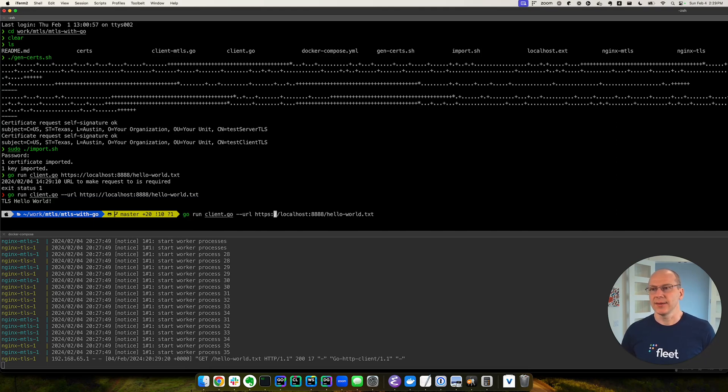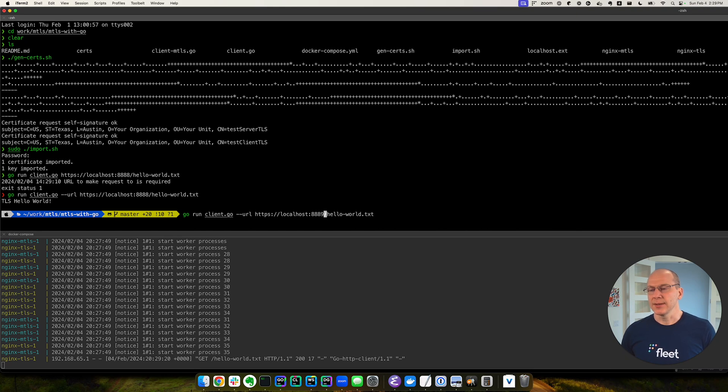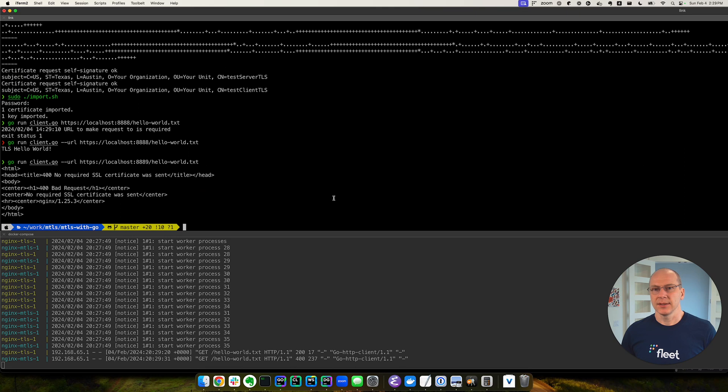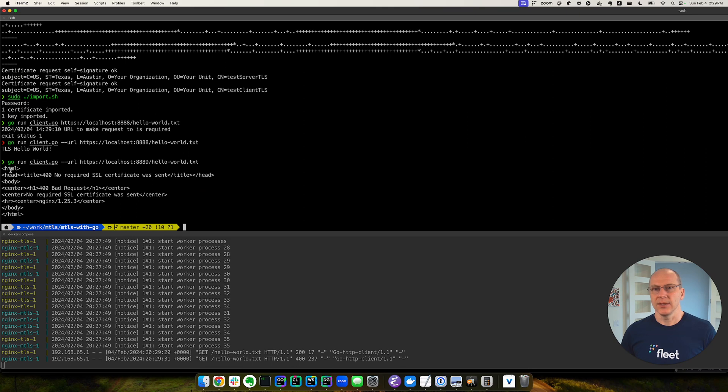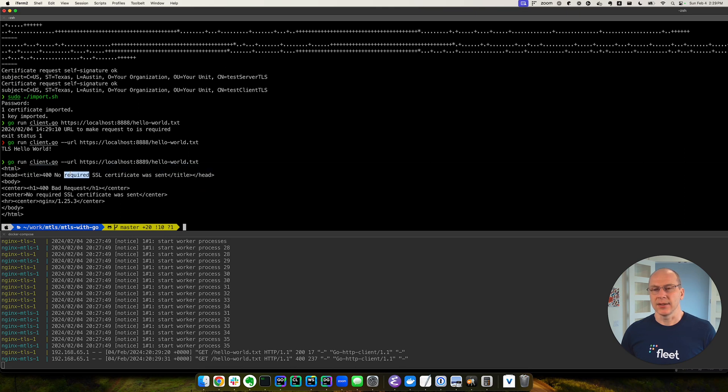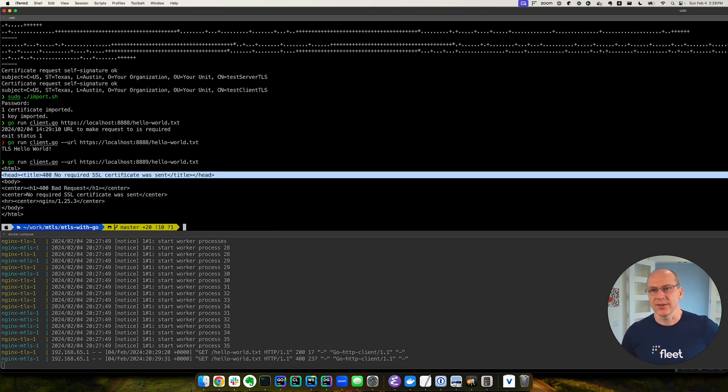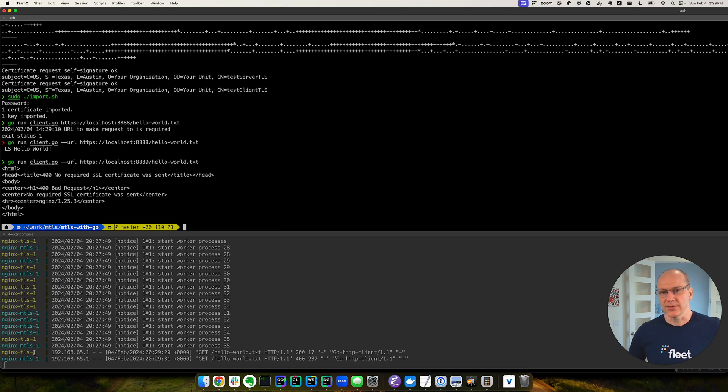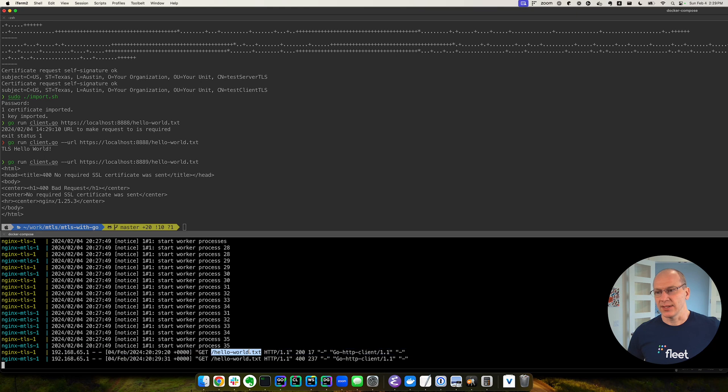So let's try to hit the MTLS one. We try to run it. And we get an error. No required SSL certificate was sent. And down here you see TLS. The TLS server was hit. It returned a 200. But MTLS returned a 400.